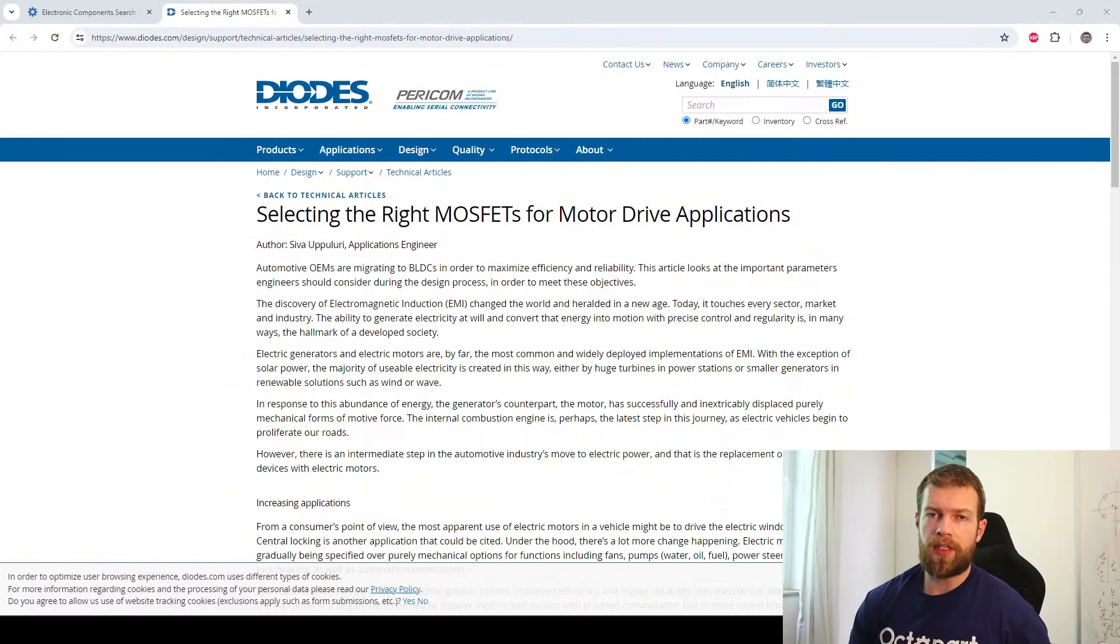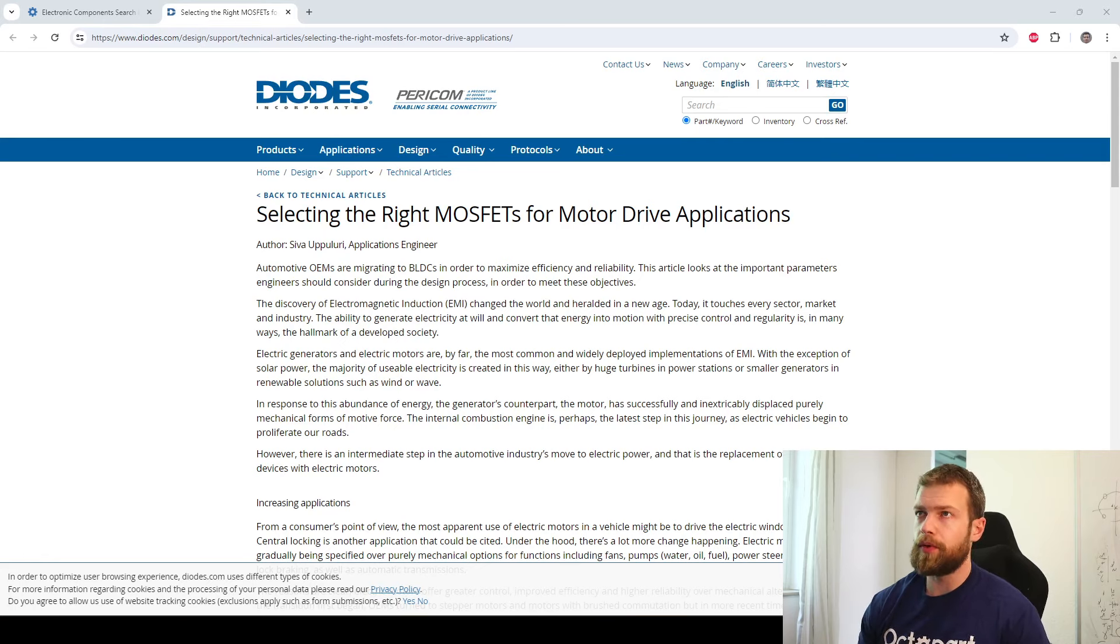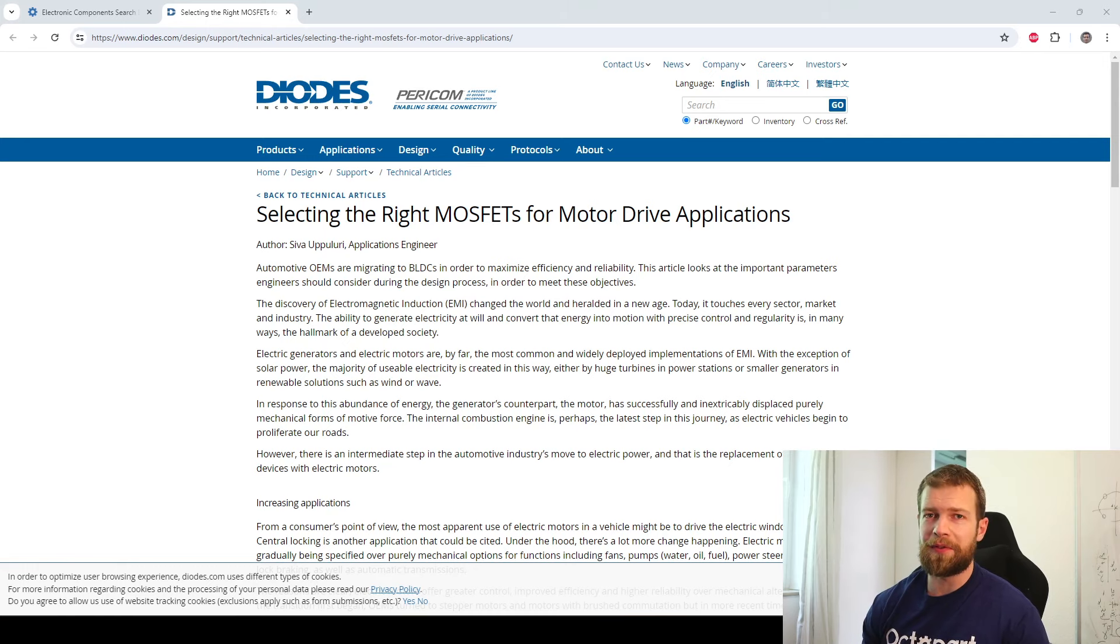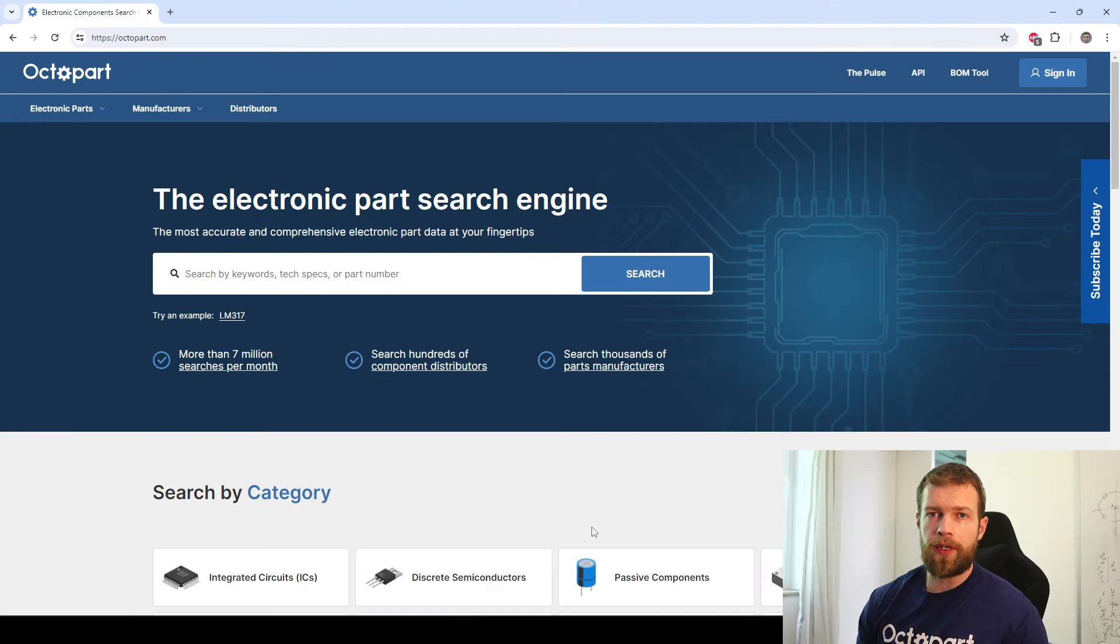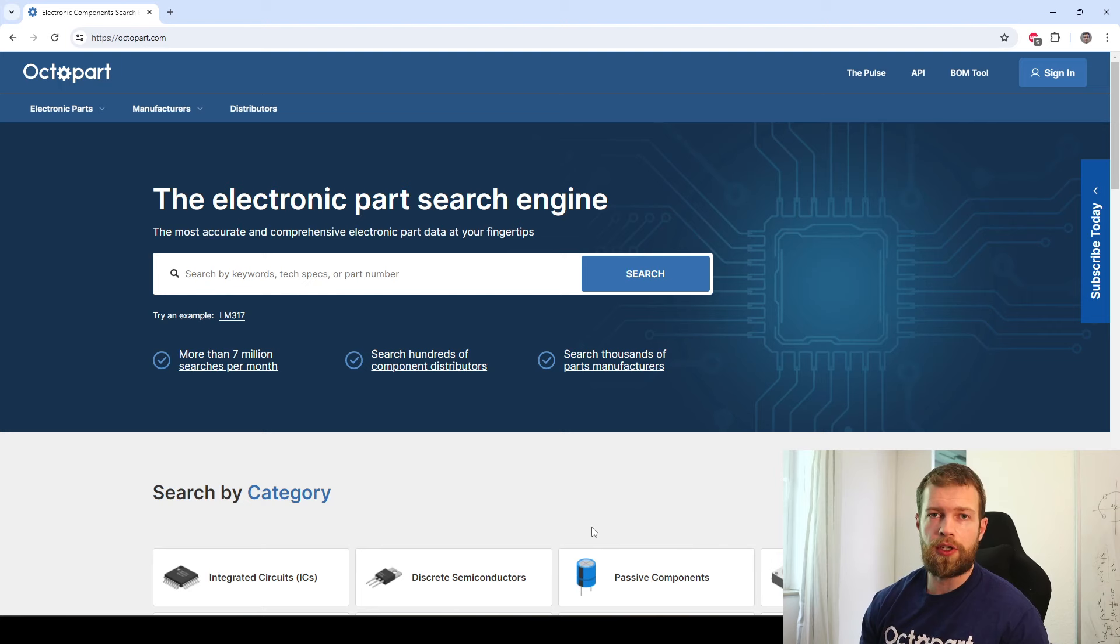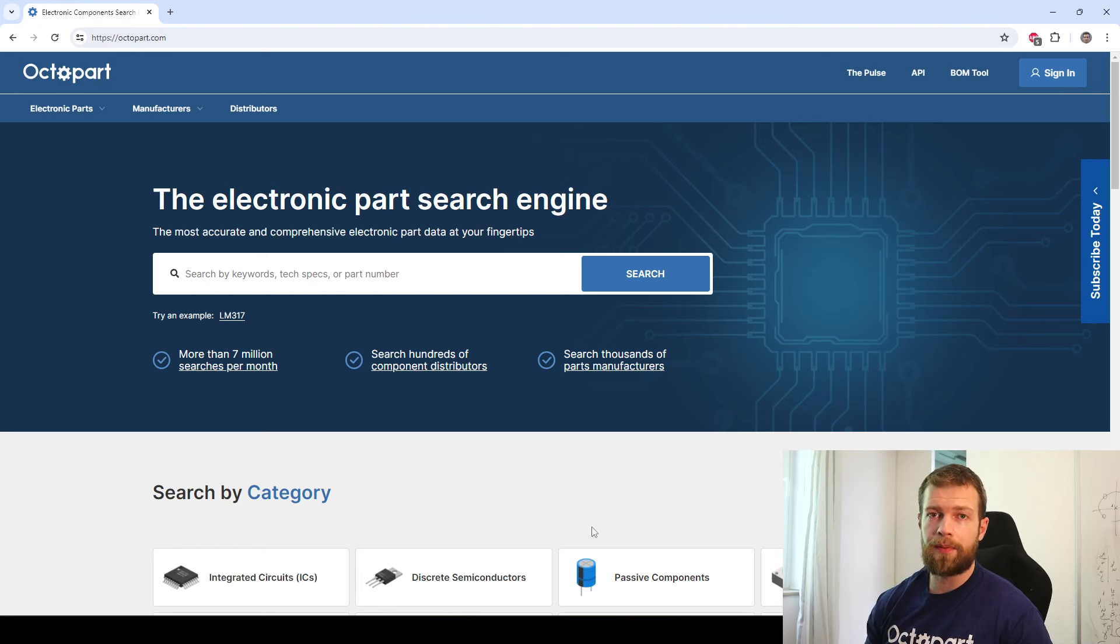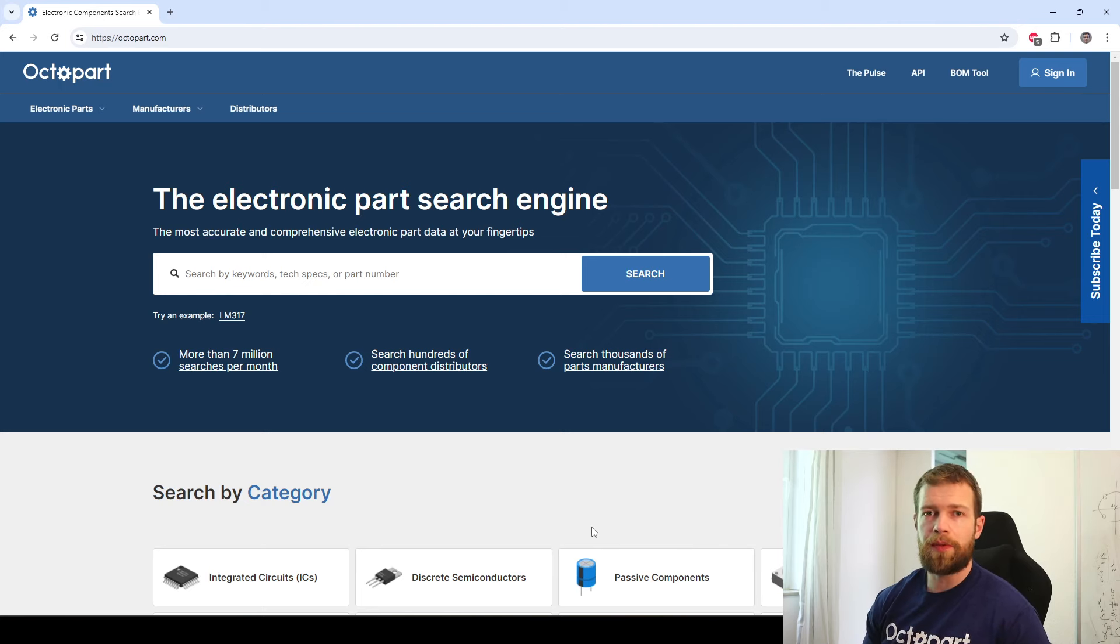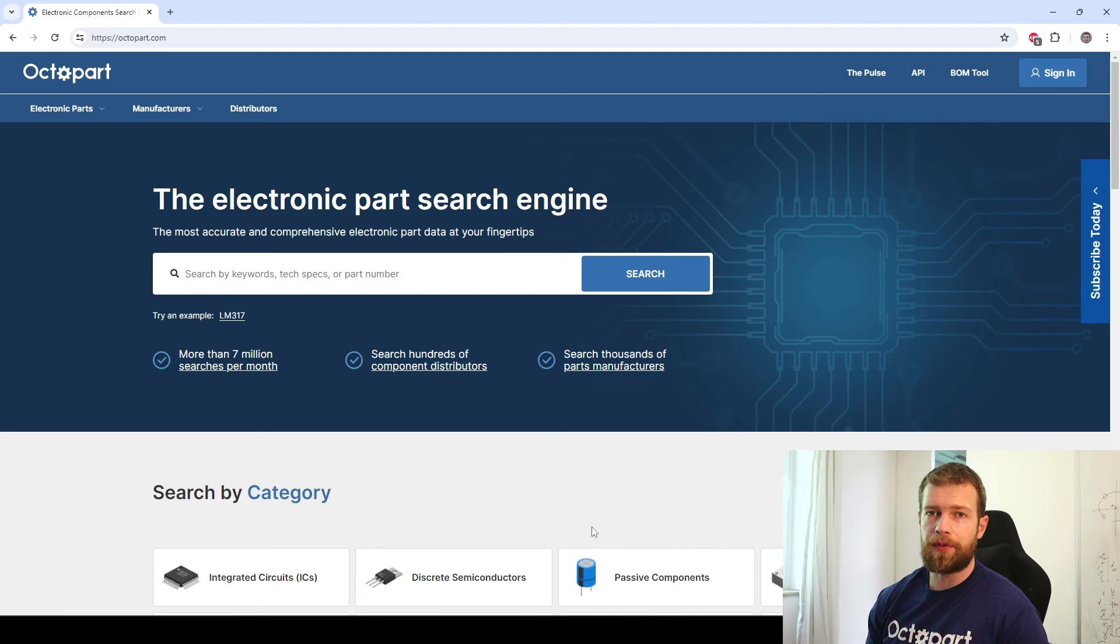We won't be getting into detail of how to select an appropriate FET. Depending on the situation, there's plenty of information on the internet for this. For example, this Diodes Inc document on selecting the right MOSFET for motor drive applications. A quick web search will yield quite a few different results. We will be going straight over to Octopart to find a suitable FET, at least narrowing down the selection of available field effect transistors. By this video number three, you are probably quite familiar with Octopart and its search tools as well as filtering tools, so I won't be getting into terribly much detail as the process is very similar to the previous videos.